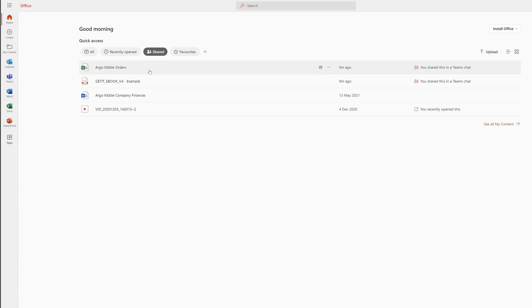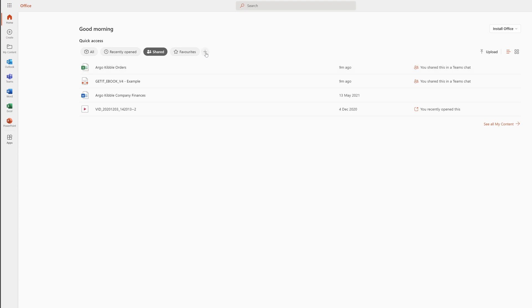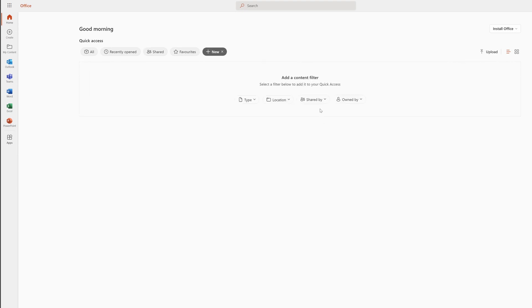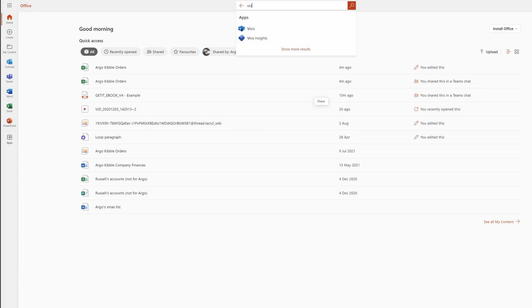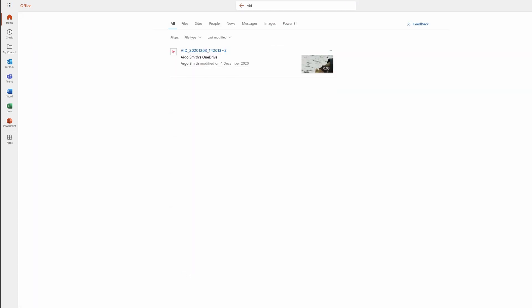One of the great things about this is that you can add your own filters. If there's somebody that shares files with you on a regular basis — maybe your boss, in my case Argo — I can set up a new content filter and say I want to see files that are just shared by Argo. I put Argo Smith, and you can see just the files that he has shared with me. Another way to quickly find files is to use the search box — I can type 'vid' and it brings up the video that Argo shared with me in December.